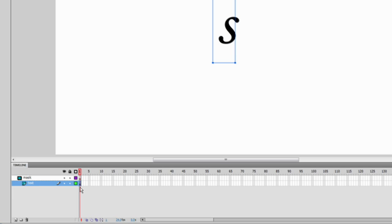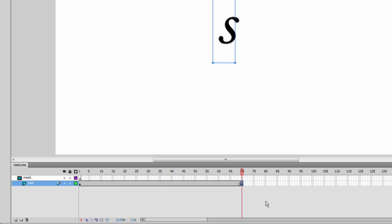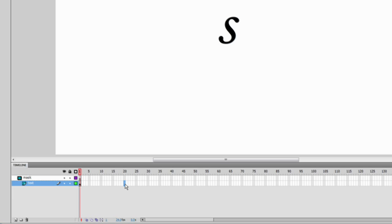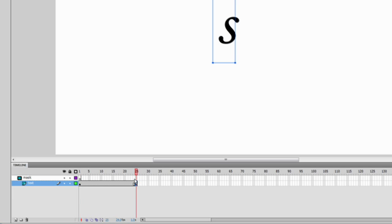Click on the text layer and on frame 1. I'll click on frame 25 and press F6. It's not going to take many frames for this animation, so frame 20 to 25 should be enough. Press F6 on your keyboard — now all these frames have the letter S on them.